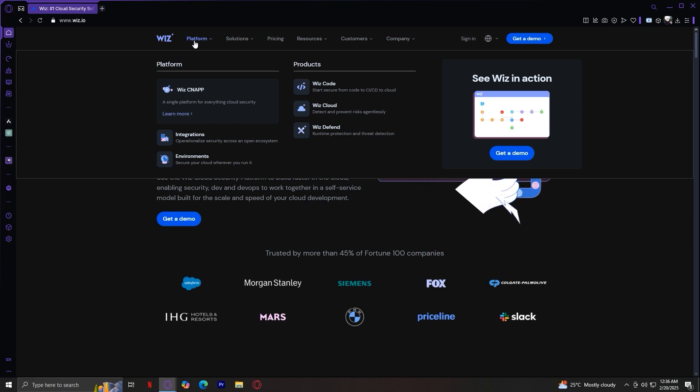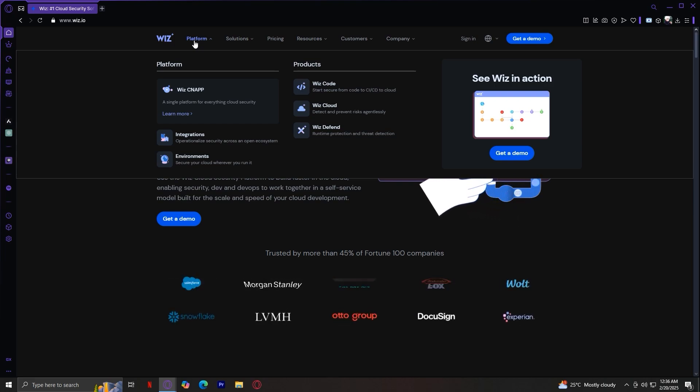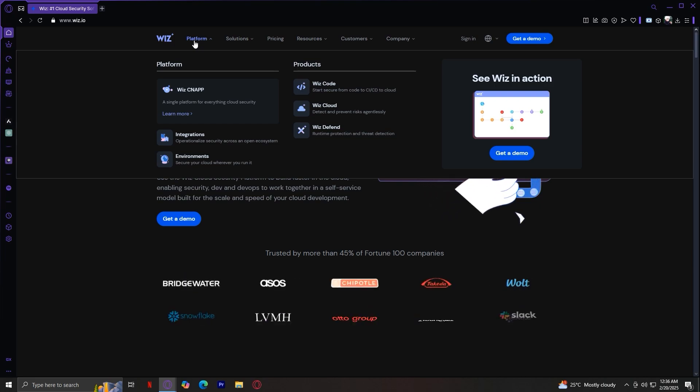And finally, under Platform, we have environments. This helps manage multiple cloud environments within Wiz and secures your cloud whenever you run it.